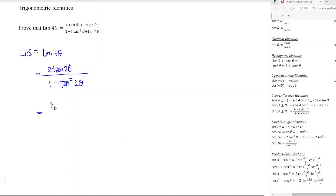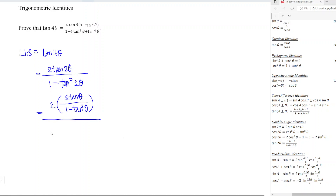Since 2θ is again a double angle, we can apply the double angle formula again. So we substitute tan(2θ) = 2 tan θ over 1 minus tan²θ into the numerator, and the same expression goes into the denominator as well.